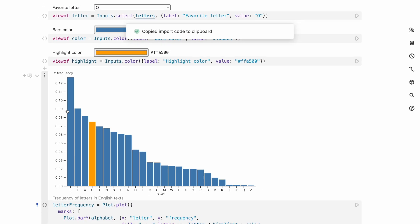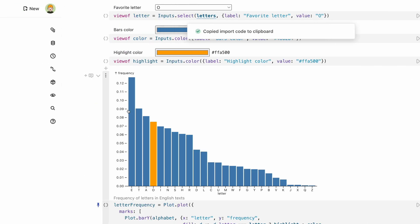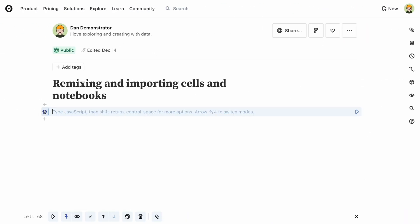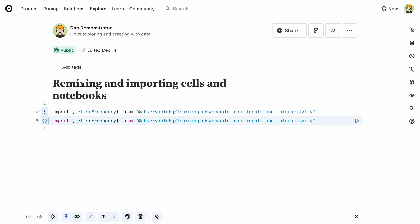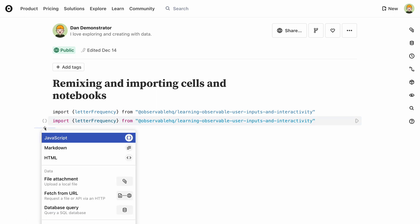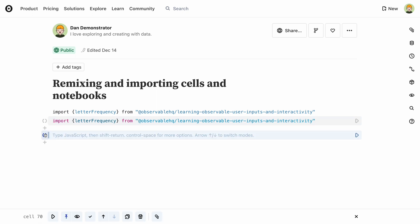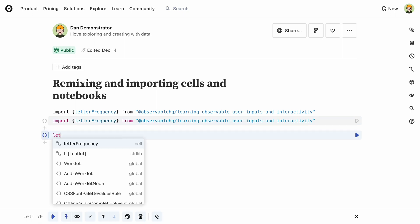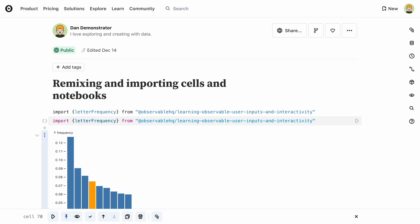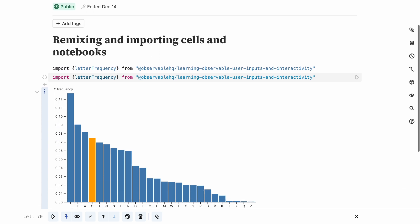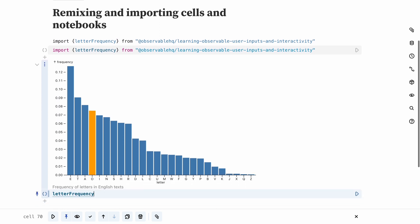I've imported the letter frequency chart here from the notebook that I used in the previous video. It depends on the dataset and three variables that pick the letter to highlight, as well as the colors of the selected and regular bars. The import brings all of those necessary values with it.